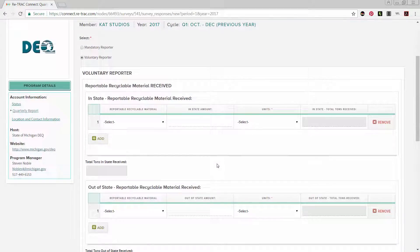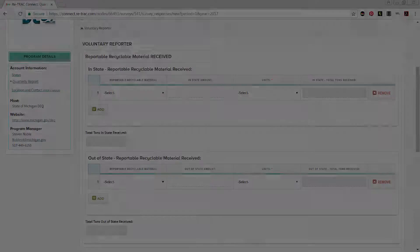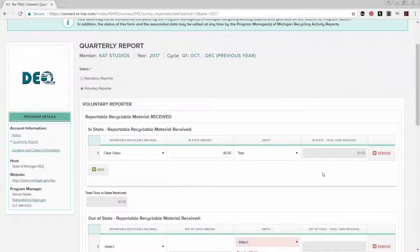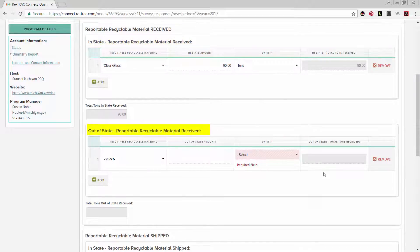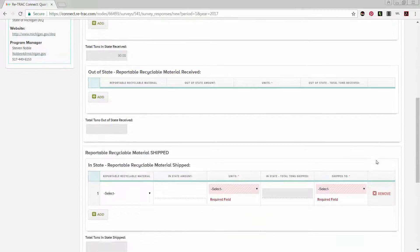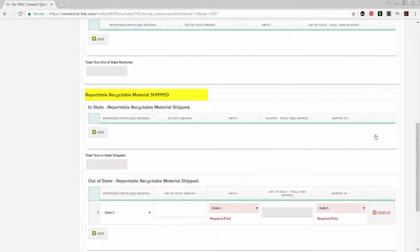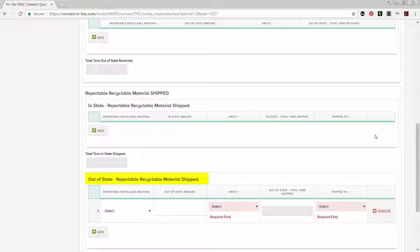Once you have selected the type of reporter you are, both surveys will show four categories: reportable recyclable material received from in-state, reportable recyclable material received from out-of-state, reportable recyclable material shipped somewhere in-state, and reportable recyclable material shipped somewhere out-of-state.